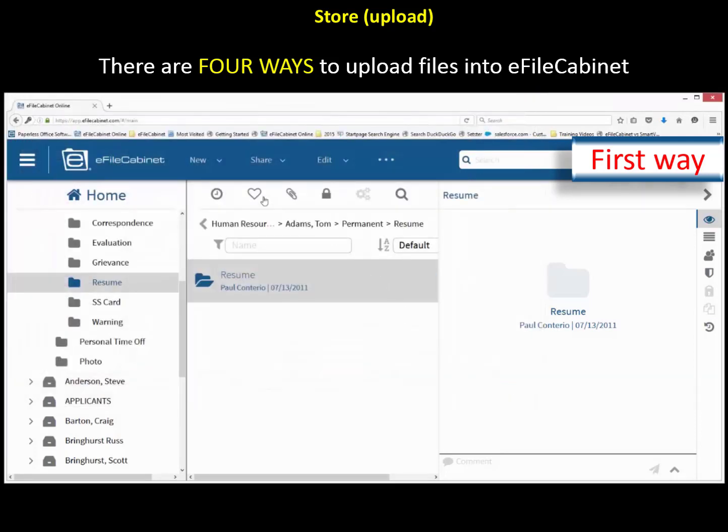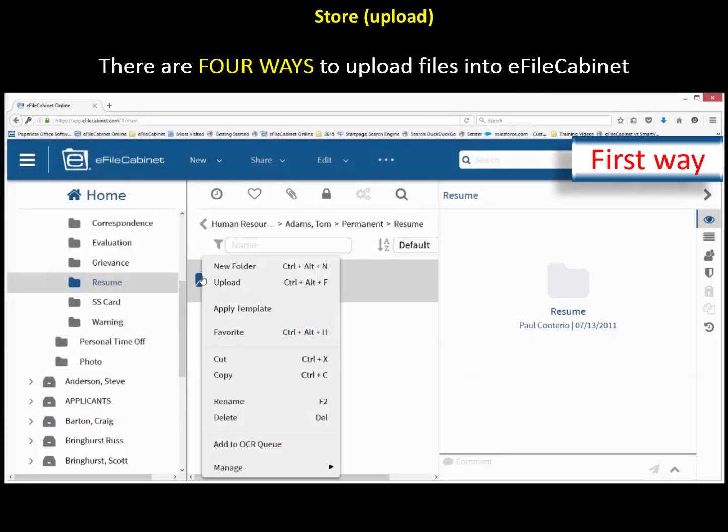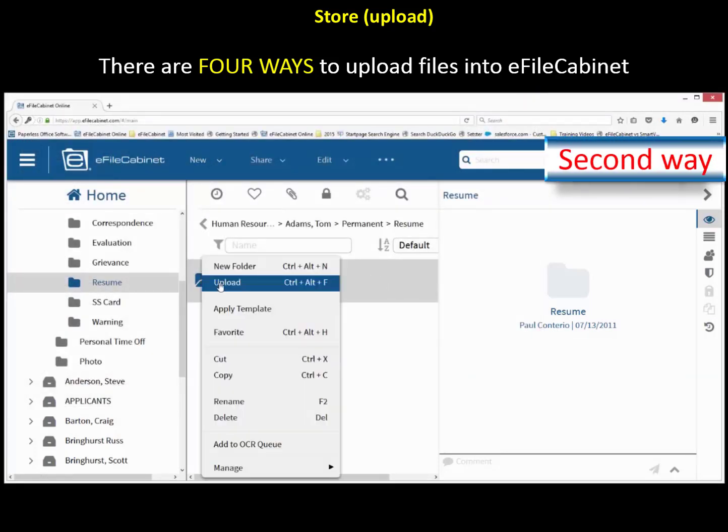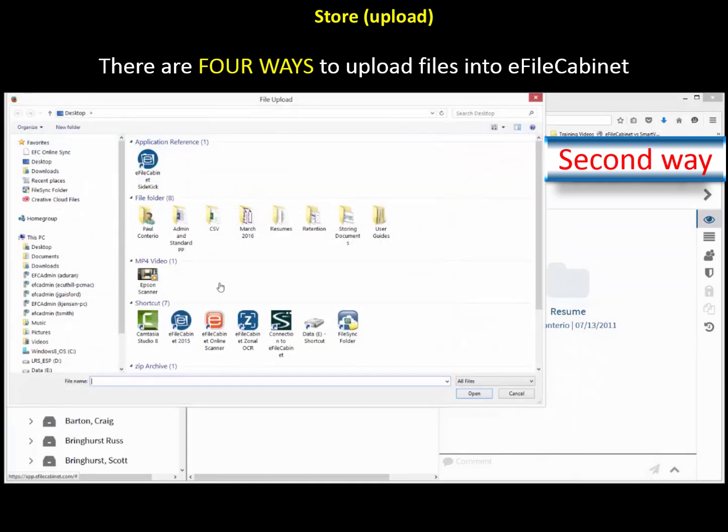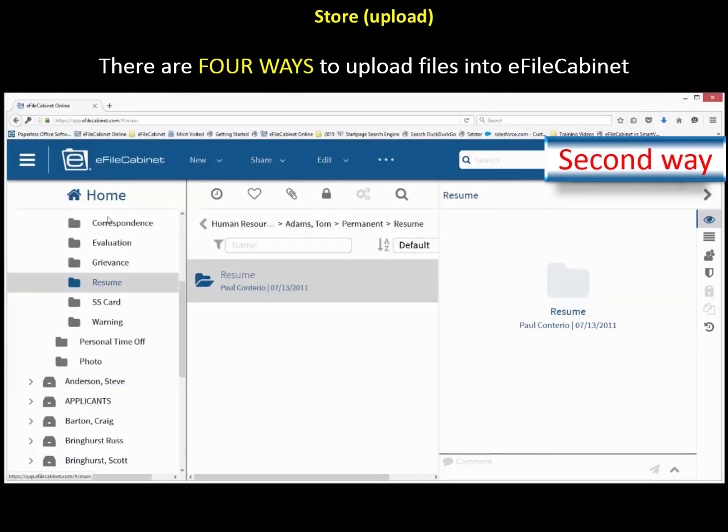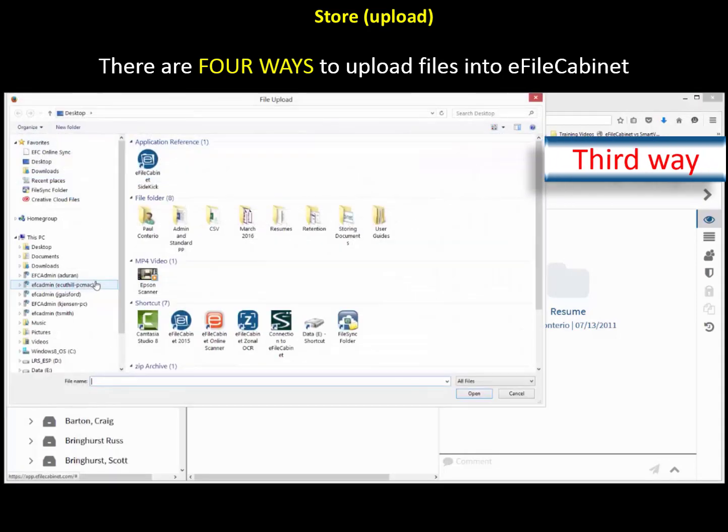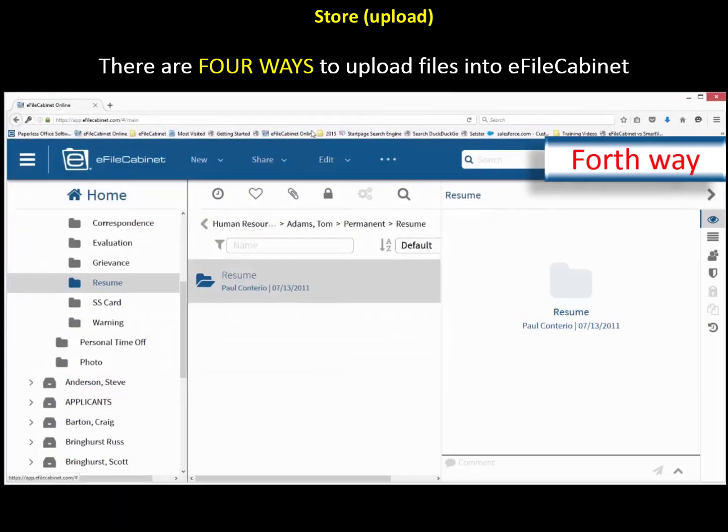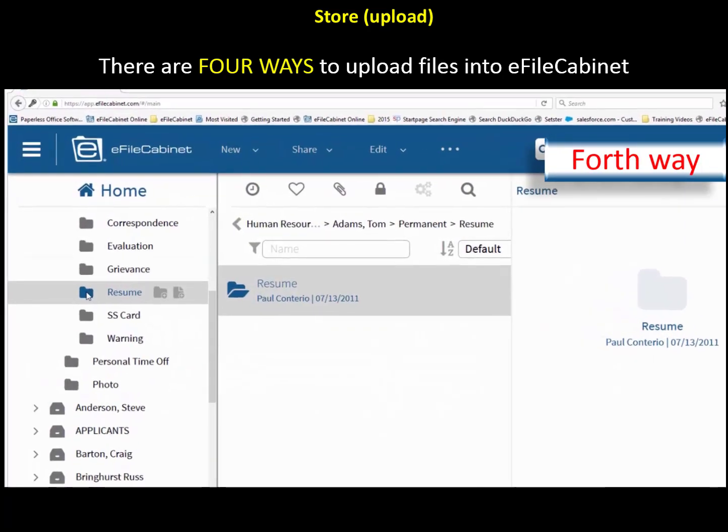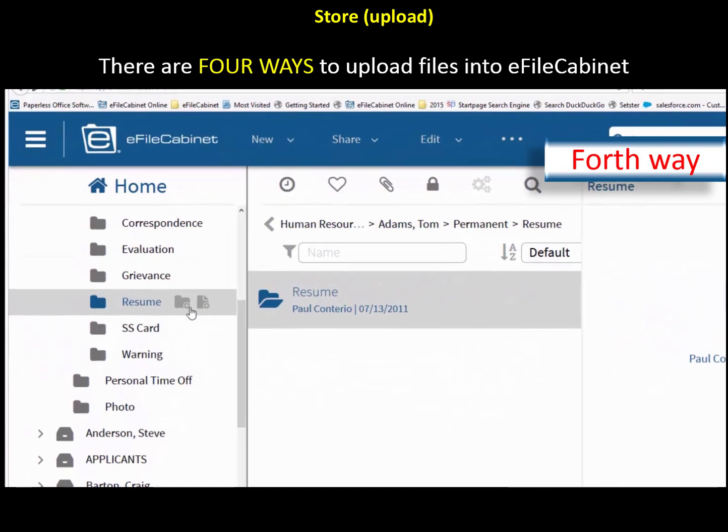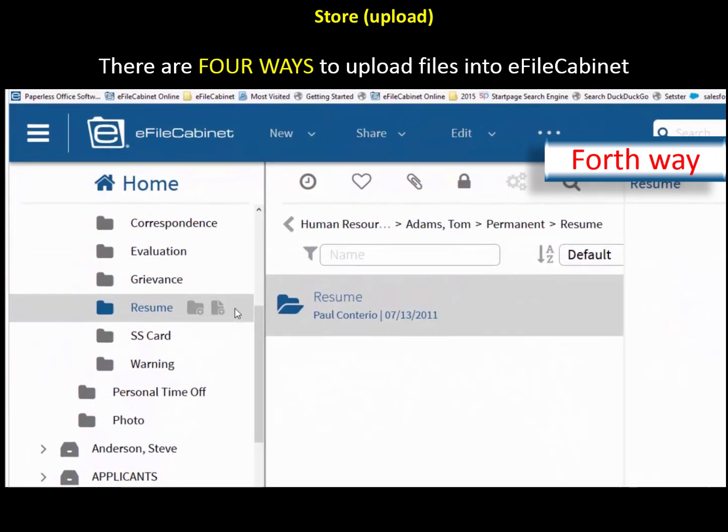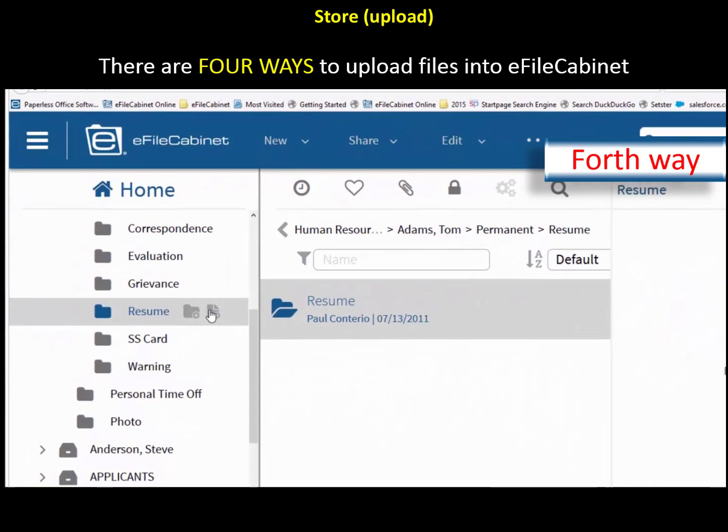The second way, simply go down to the folder and right click upload, and then navigate again to find the document. Third way is the folder on the left. Do the same thing. Right click upload and then search for that document. And then there's the slide menu. I like this. I'm going to actually pull that document in now.